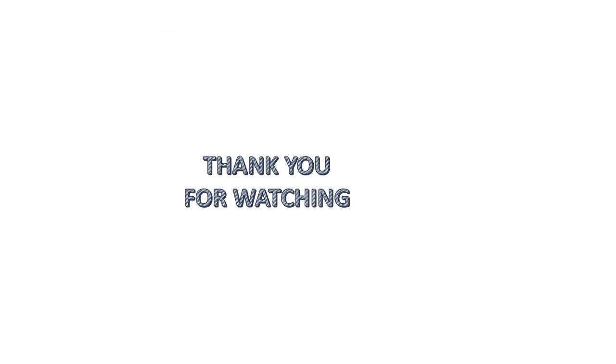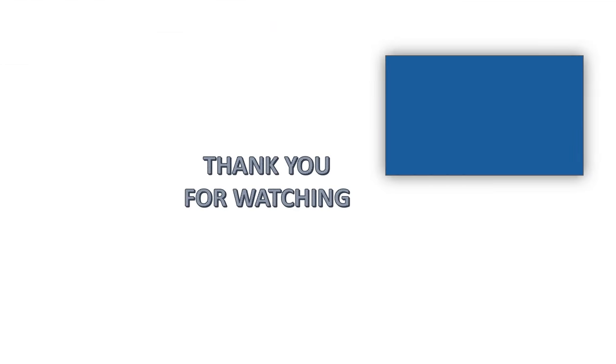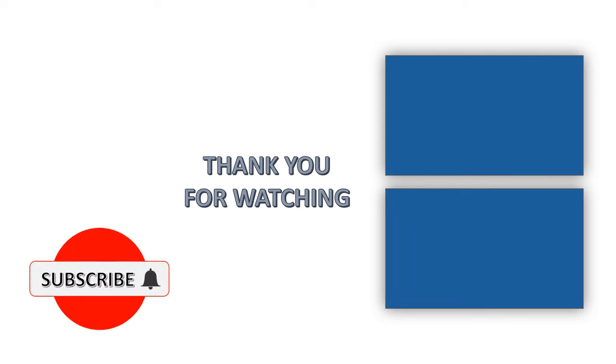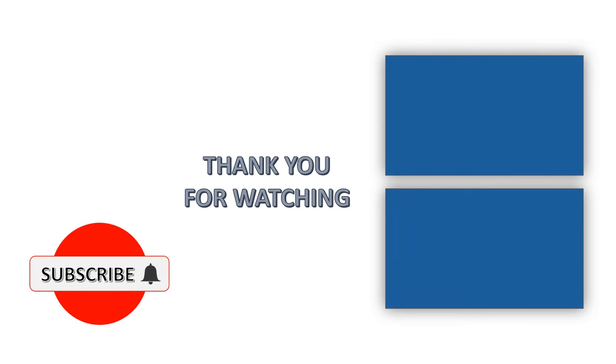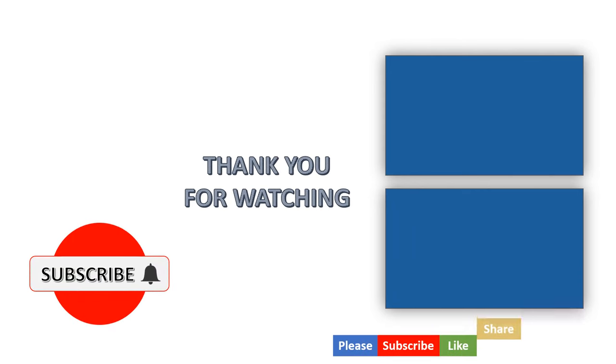Thank you for watching. If you enjoyed this video, please subscribe to our channel and support us with likes and comments.